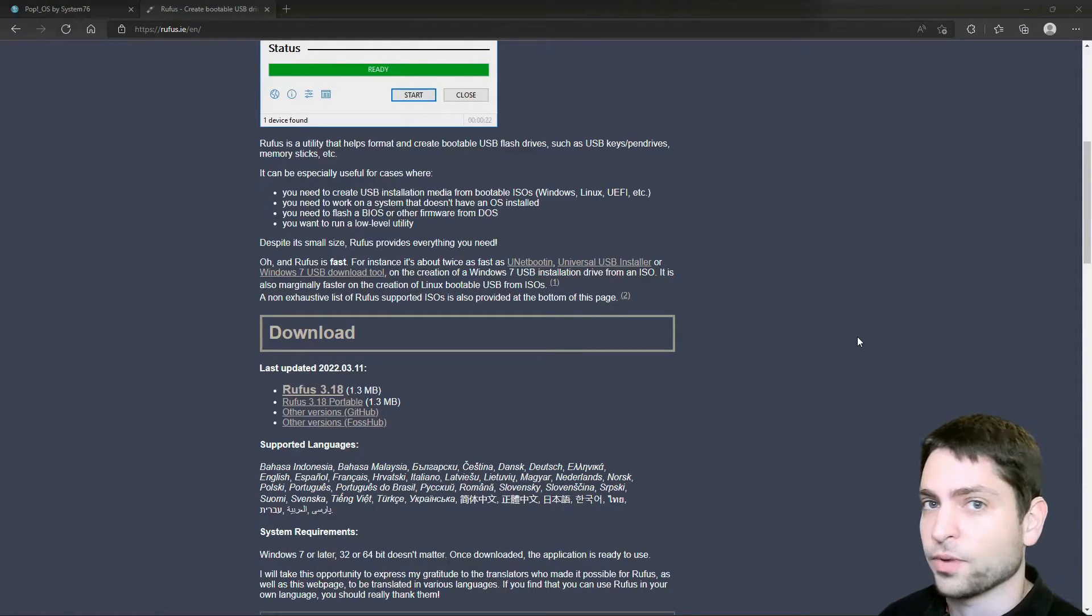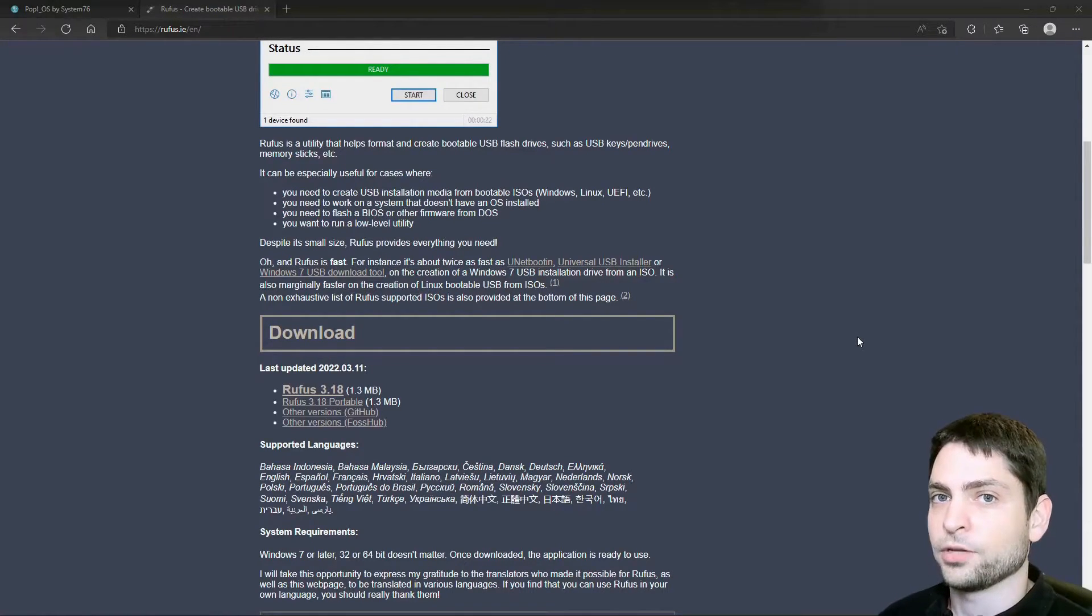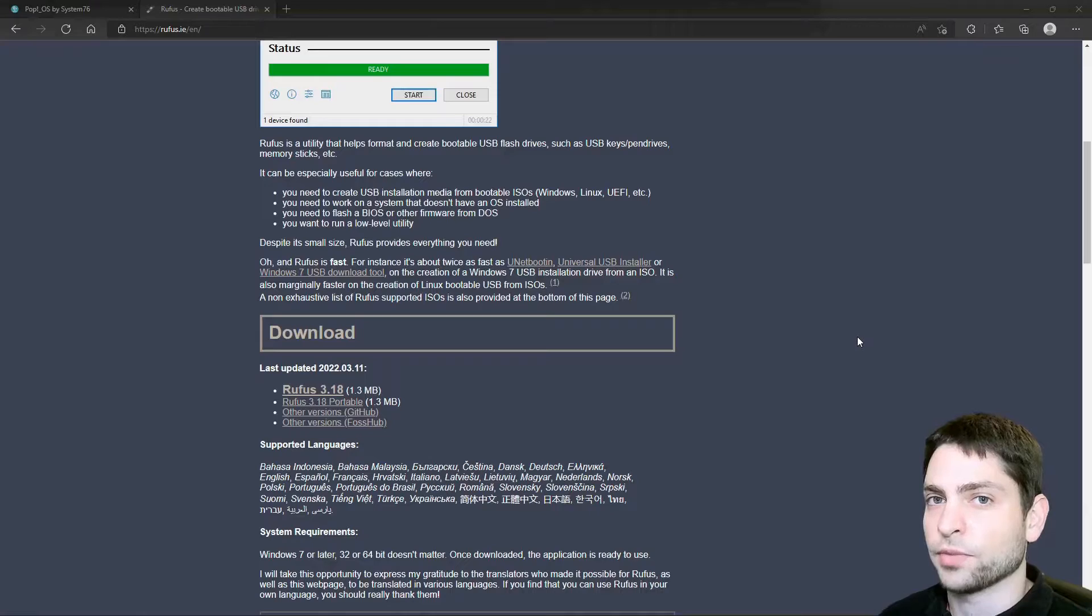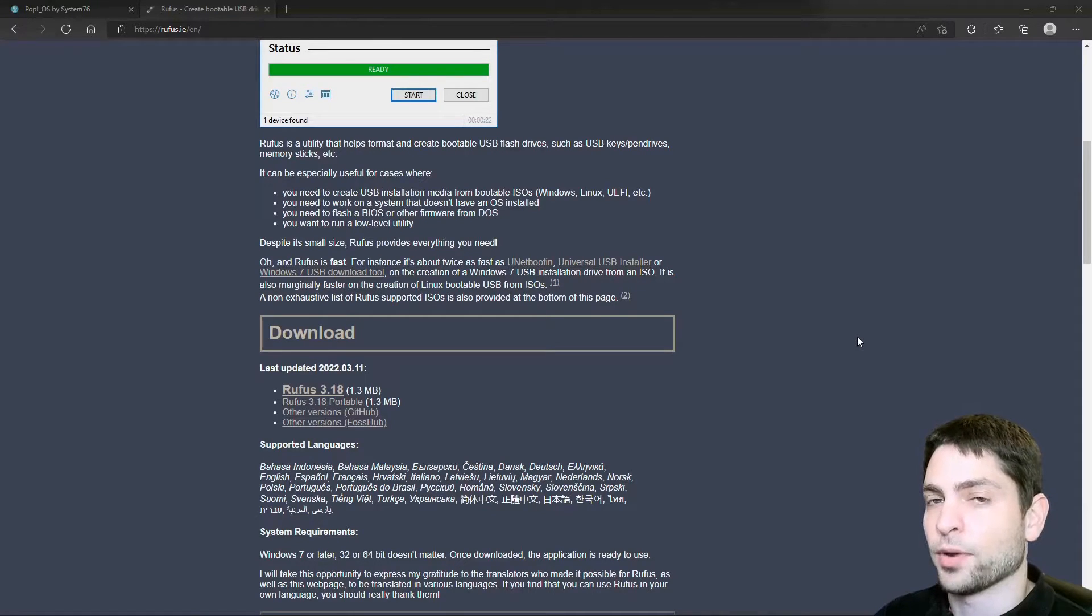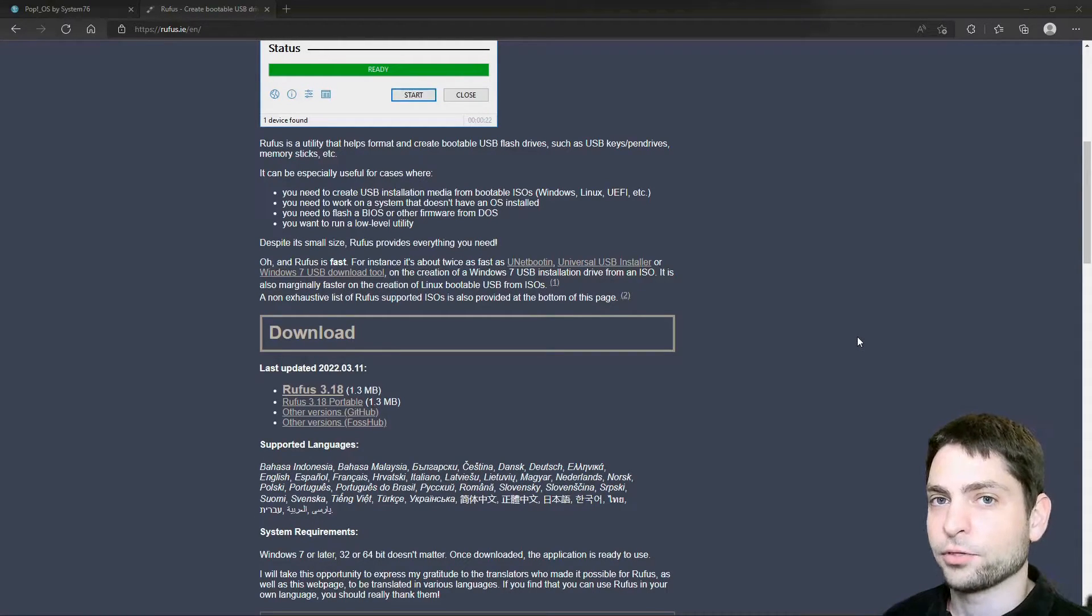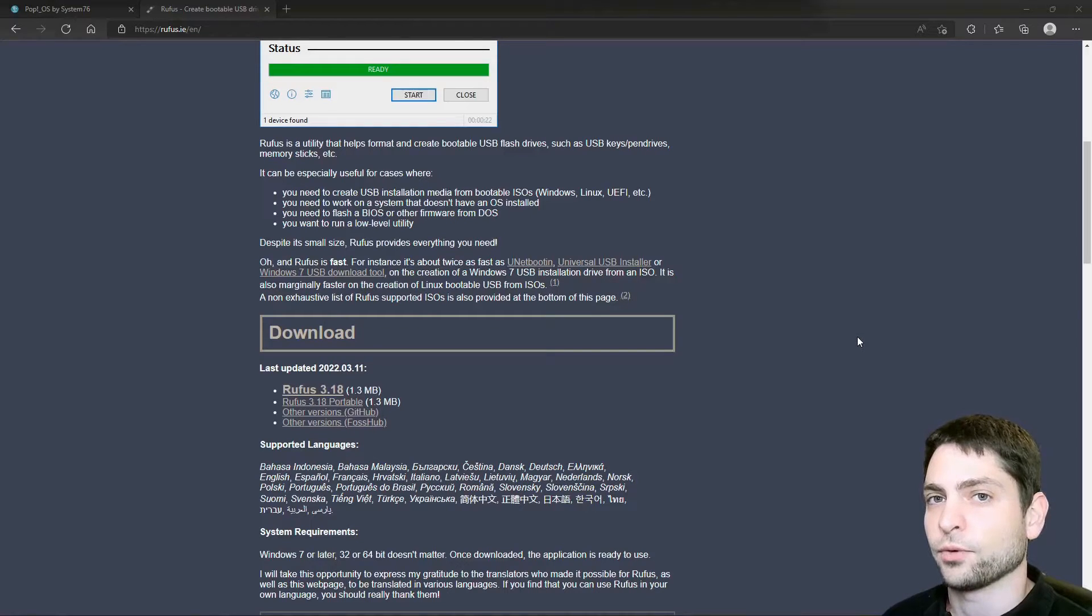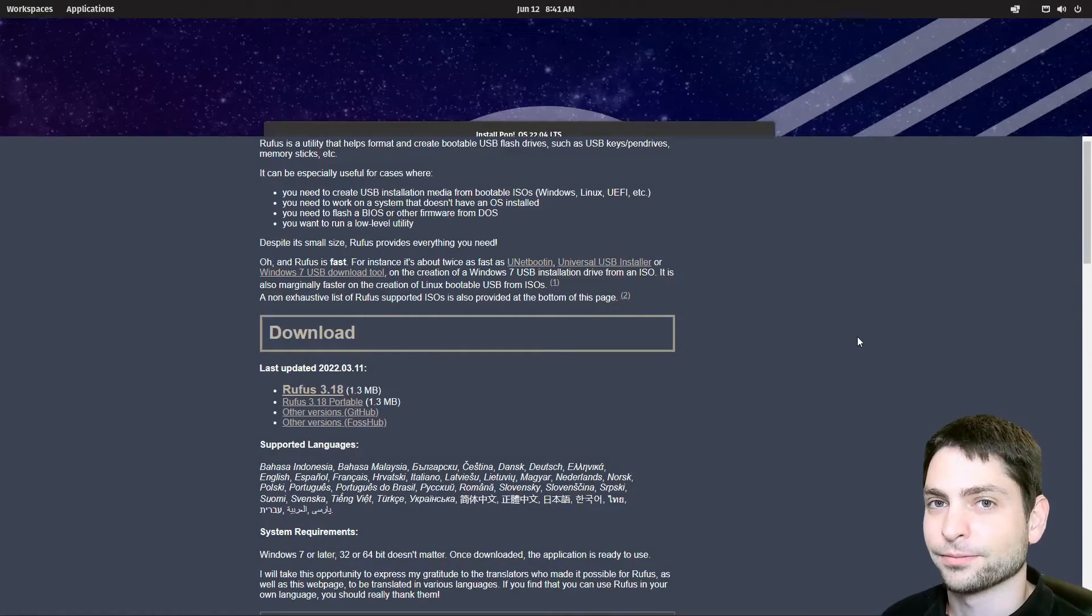then you should get the boot menu where you can then select the Pop!_OS live USB drive. I will do the same on my system as well and then once I'm in the live USB drive, I will catch up with you.